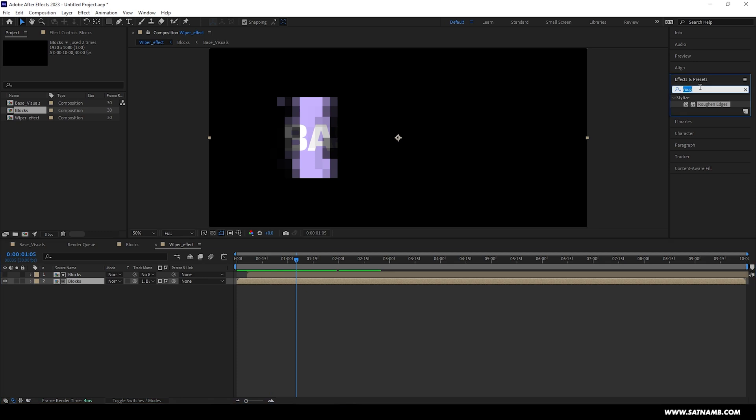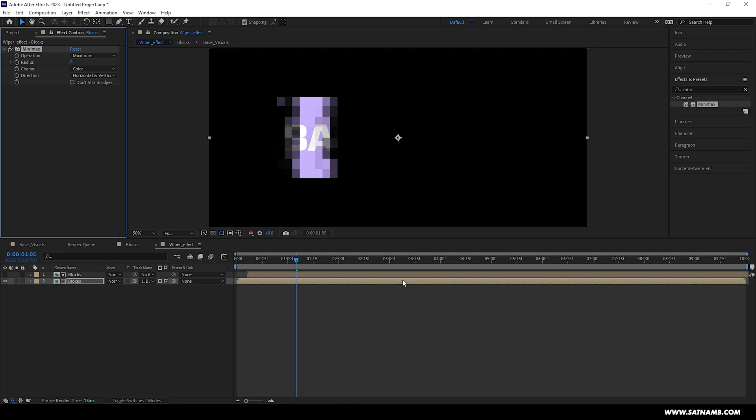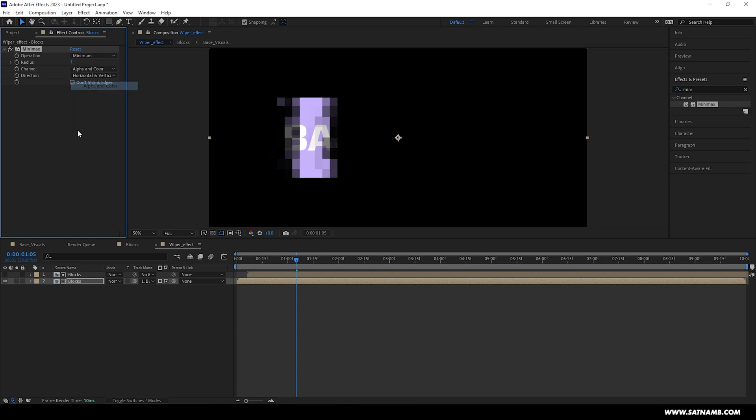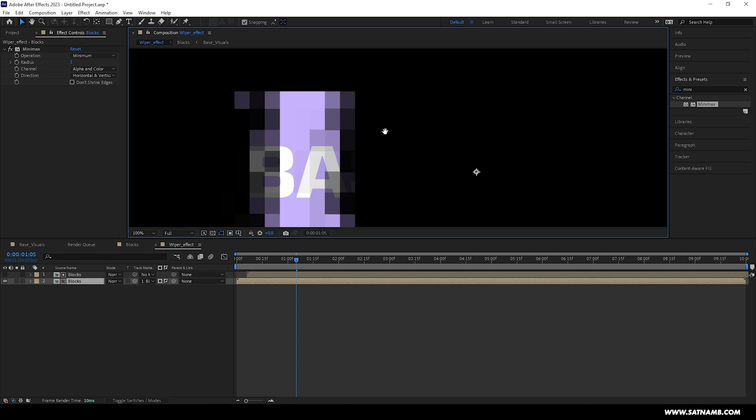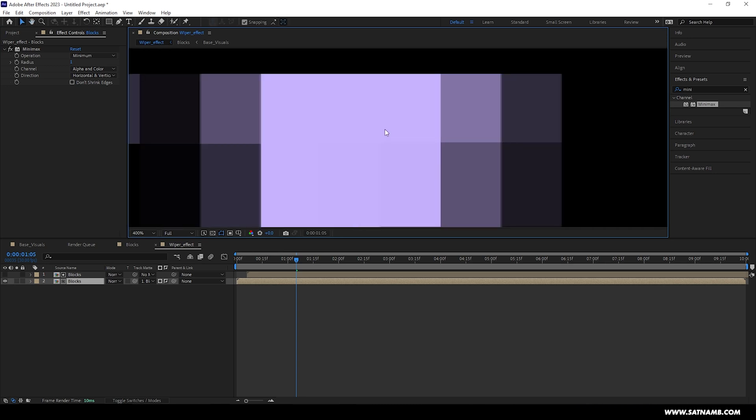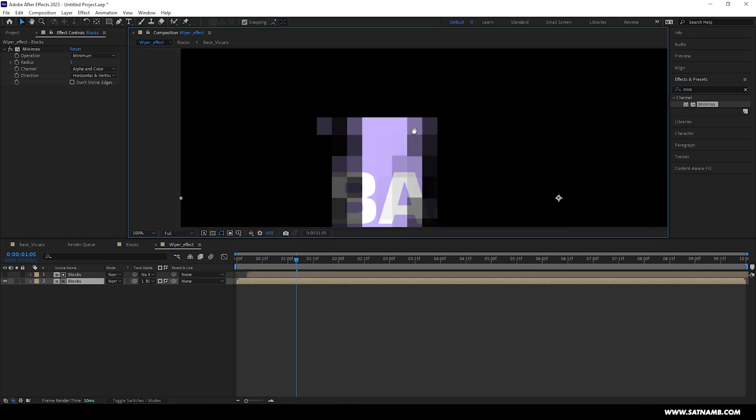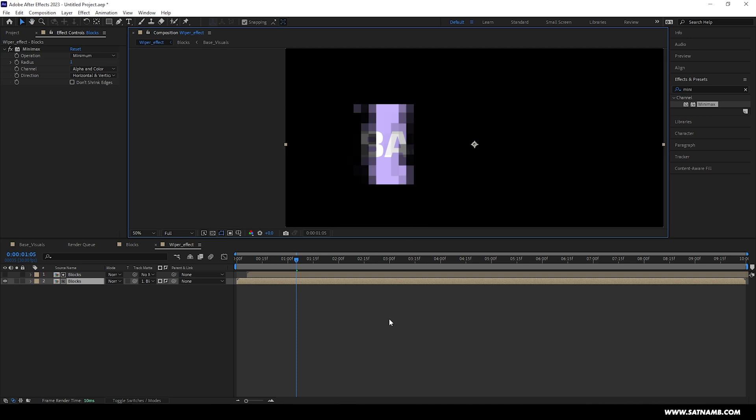On the bottom blocks comp we need to add a new effect called Minimax. This will allow us to remove any additional stray pixels that will be generated when you alpha matte. We need to just set the radius to one and the operation to minimum, and lastly the channel set to alpha and color. When you toggle this effect on and off, you'll notice some of the lines don't seem as harsh. This will help later on when we apply the visual effect to this digital wiper.